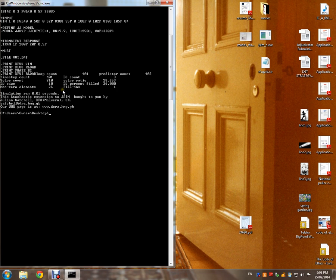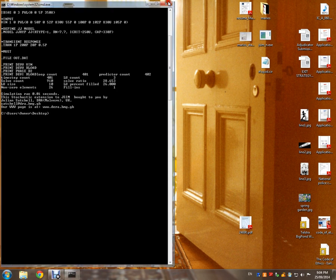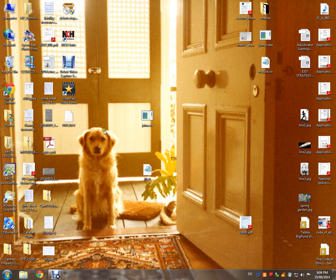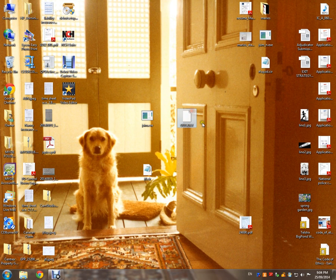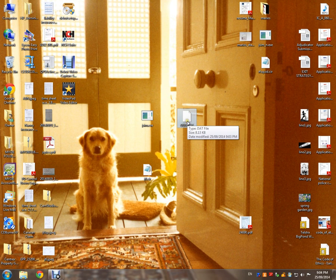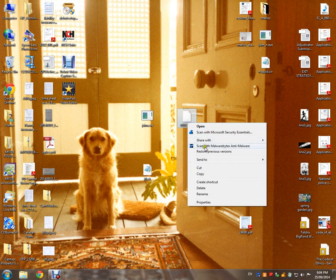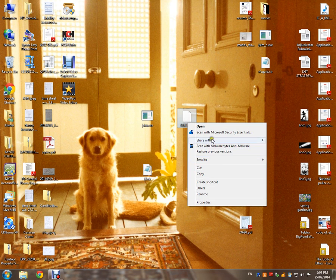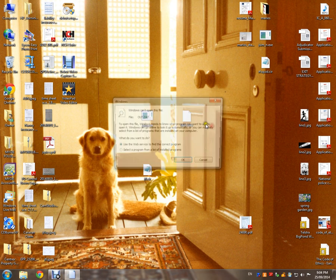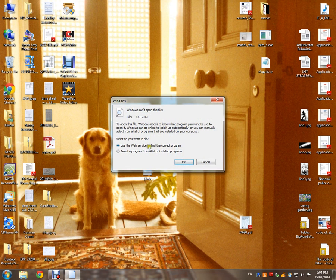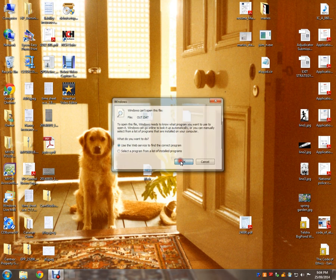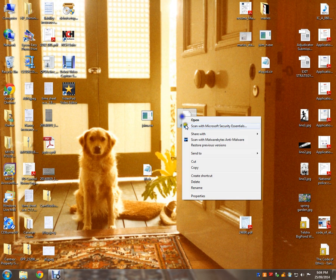Once you've done that, you should find this file here, out.dat. If you open that with a text file, you'll see arrays of numbers which is your results.